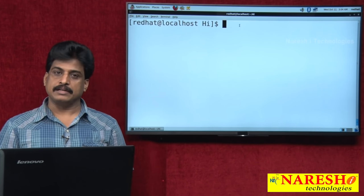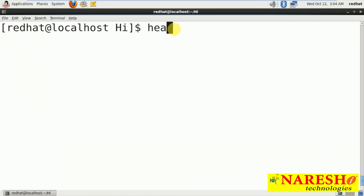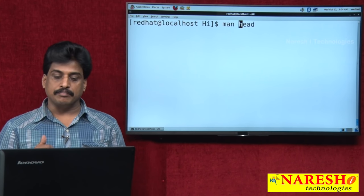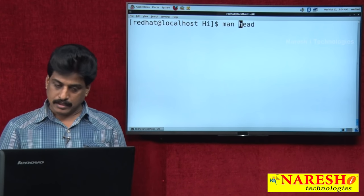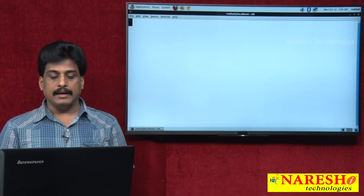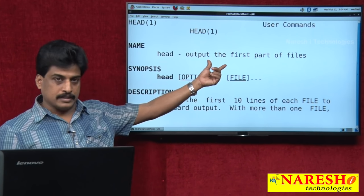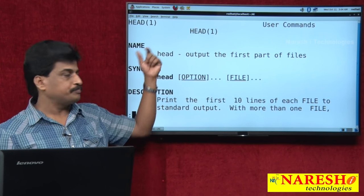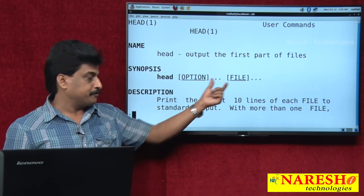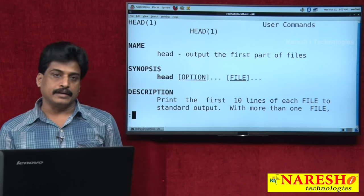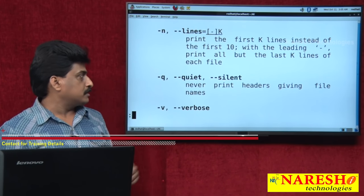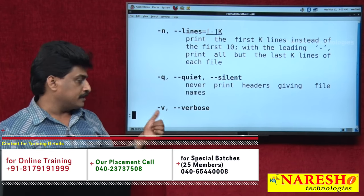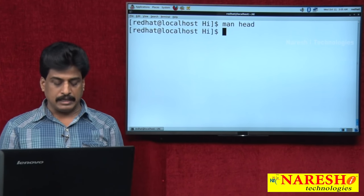Practically we'll see each command one by one. First is head — it always displays the first lines in the file. By default, the first ten lines are displayed. From the man page: head outputs the first part of files, working top to bottom. The syntax is: head [option] [file name]. It prints the first ten lines of each file. Options include bytes, quiet, N for number of lines, and verbose.